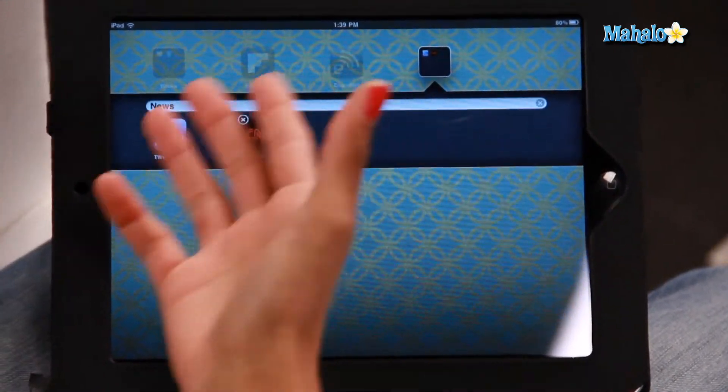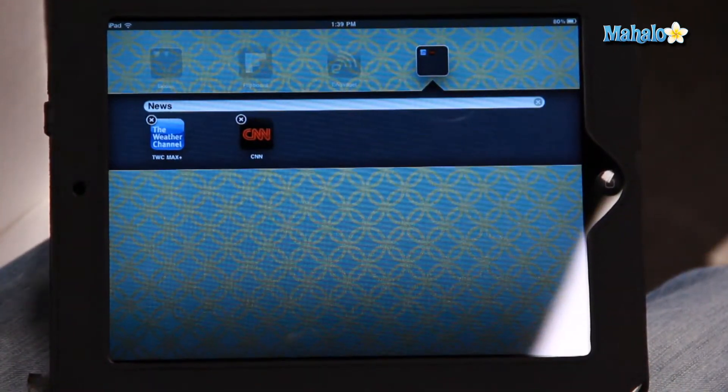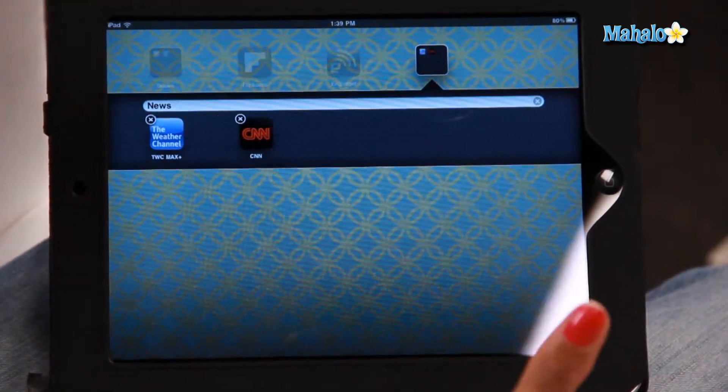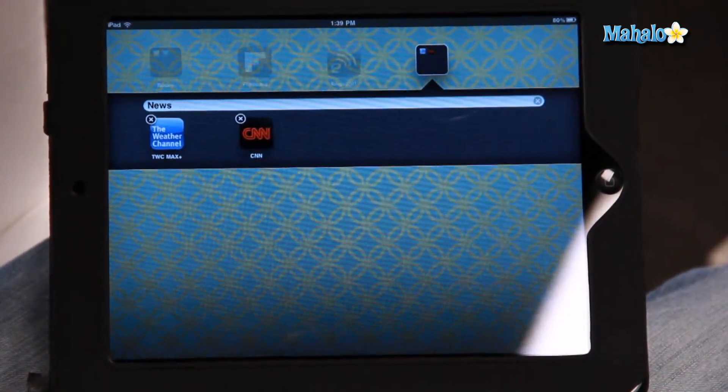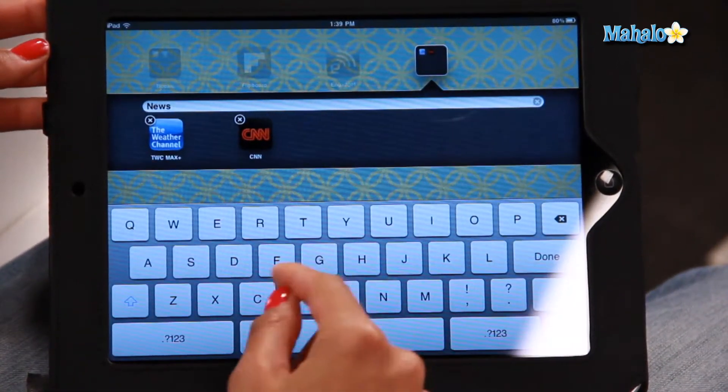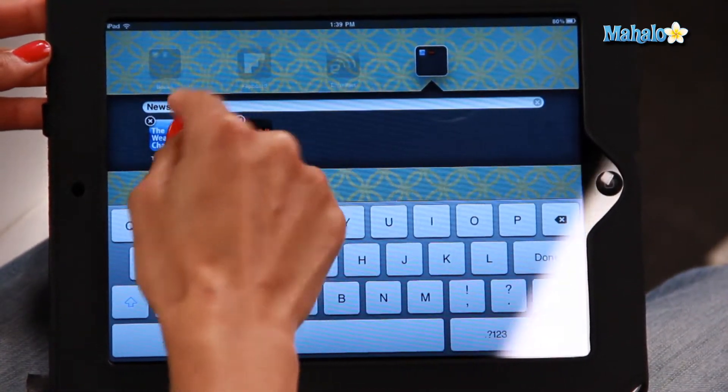Now sometimes it'll automatically come up with a heading — so there we have 'News', which I want to keep — but if you want to change it to something else, you can. You'll have the keyboard there.